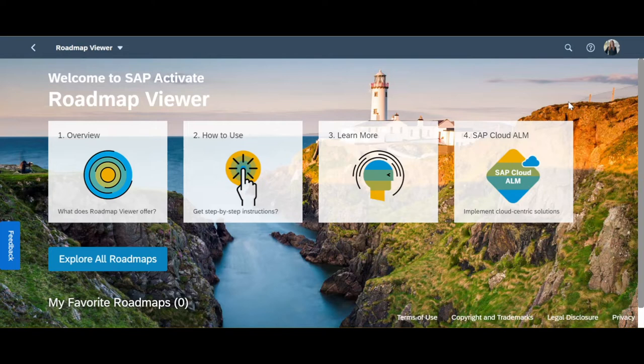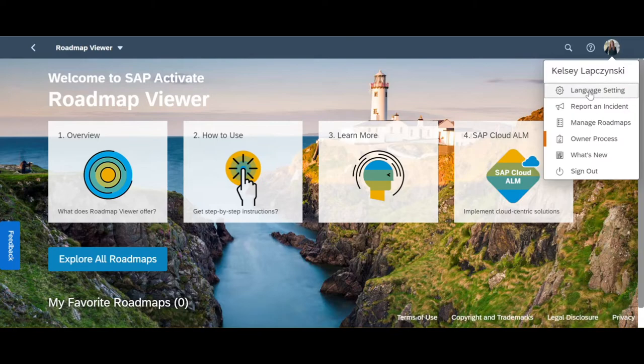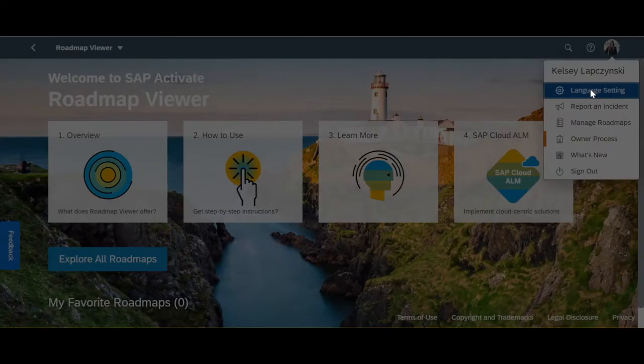Currently we offer languages within the Roadmap Viewer tool in English, German, Japanese, and Chinese. You can see these language preferences by clicking your profile and clicking the language settings option.